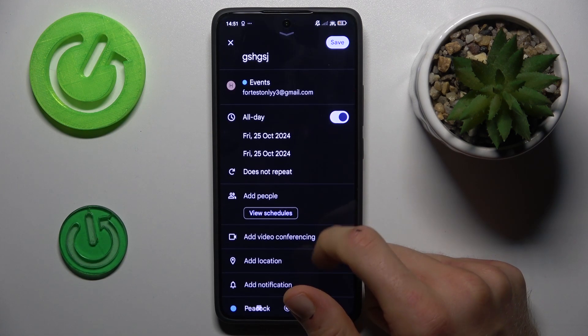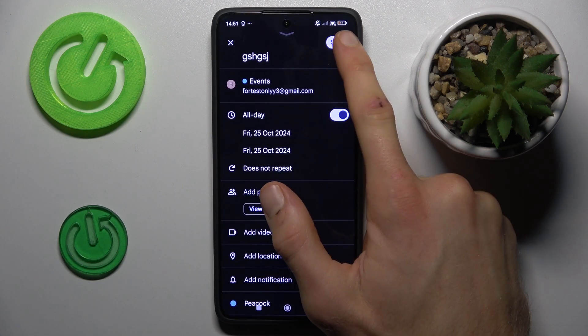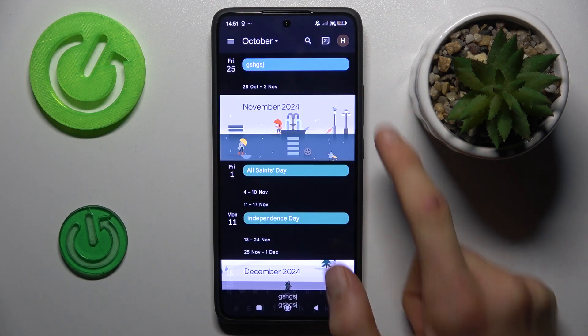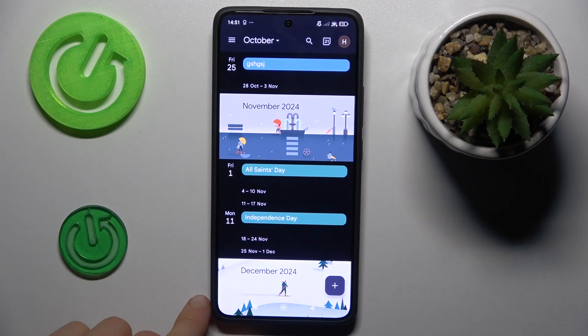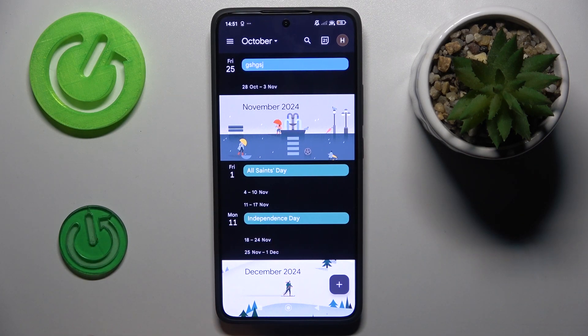After you've set everything you need — you don't have to fill in everything — press Save. And that's all, we have our event in our calendar right now. Thanks for watching, see you soon. Bye.